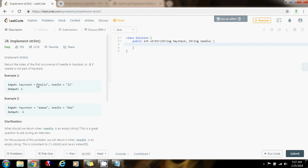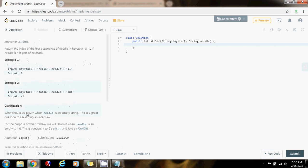Example 1: haystack equals 'hello' and needle equals 'LL'. The method returns 2, because LL starts at index 2 in 'hello' — so index 0, 1, and 2. Example 2: haystack is 'AAAA' and needle is 'BBA'. Because needle is not in haystack, the method returns negative 1.